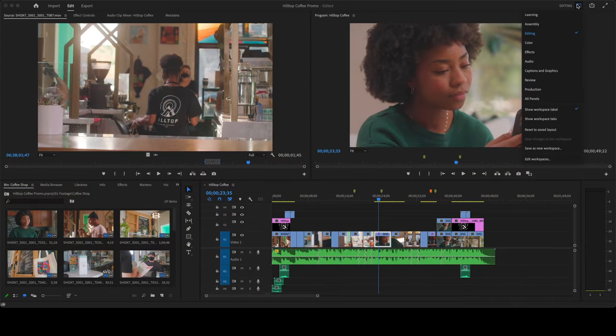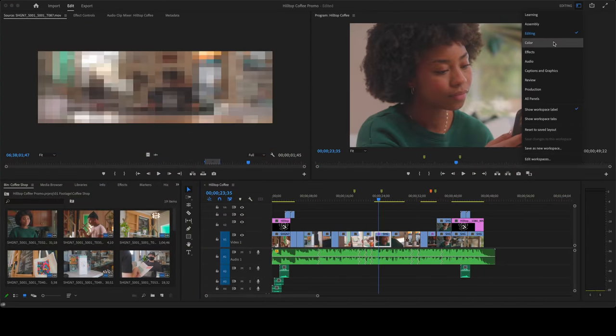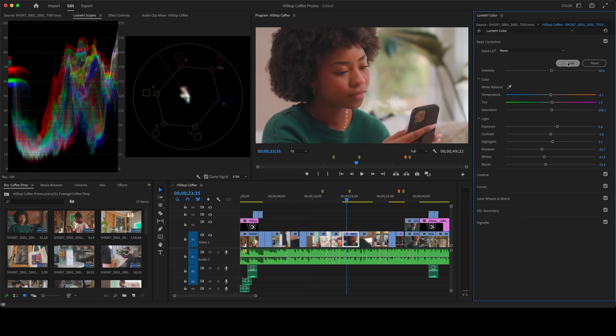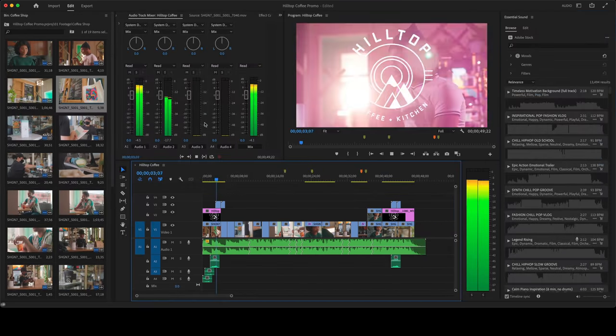Workspaces are great for arranging the panels in Premiere Pro specifically for different tasks, like color or audio.